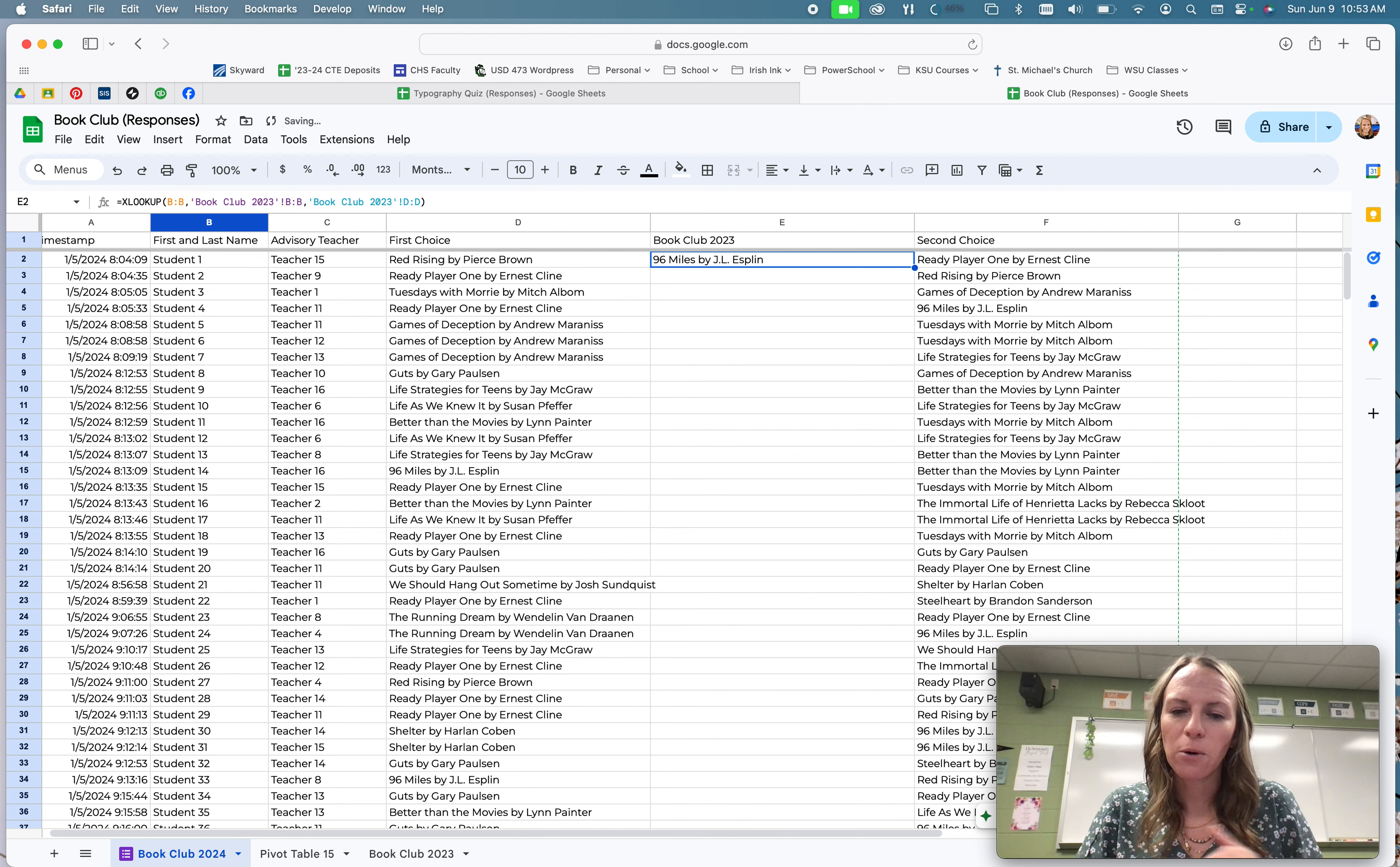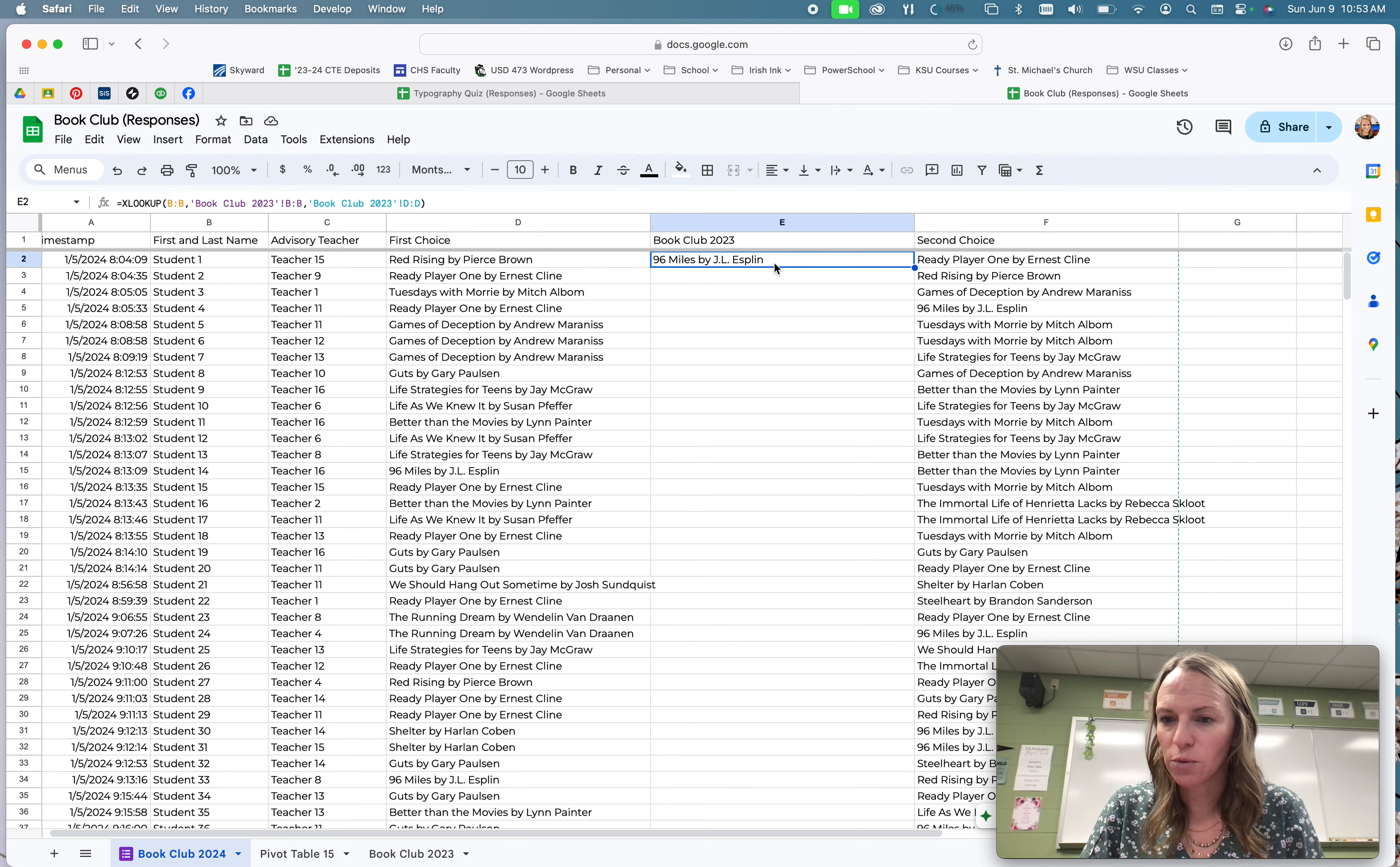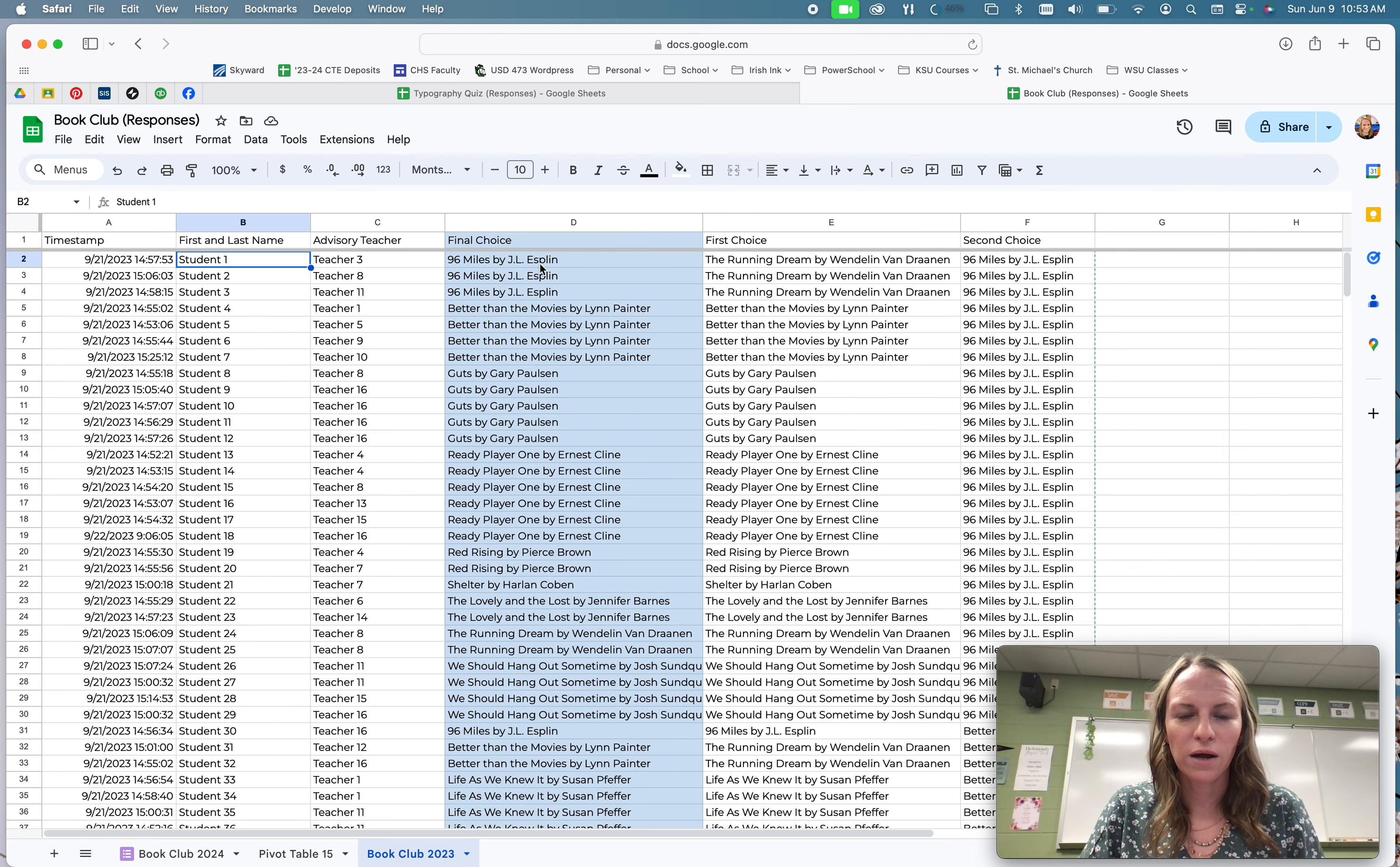And that pulls me back to where I was actually writing that function. So I can see that student one picked 96 miles for their book last time, or that's the book they read. And you can come and verify that right here because they're student one, and they picked that book.